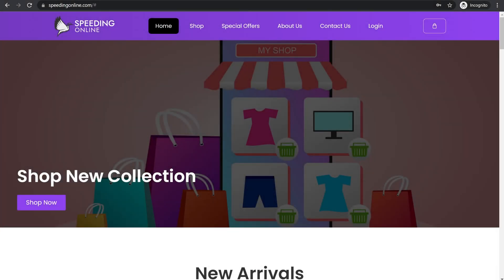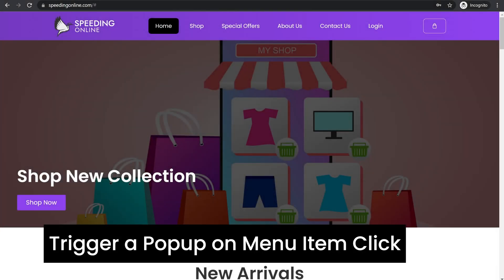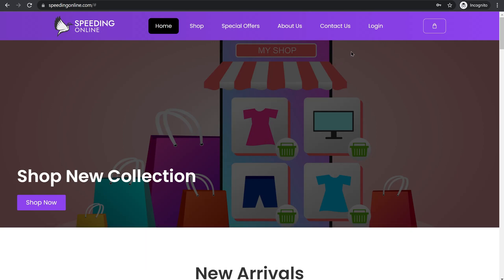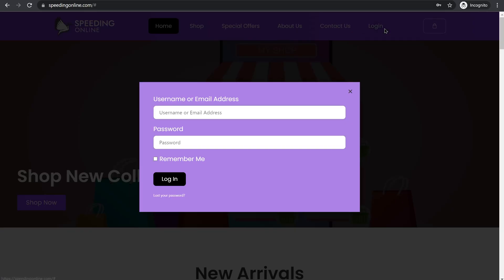Hi everyone, so in this video we will be making a pop-up which you can trigger when you click on any item in your menu on your website header. We will be making a clean pop-up like this.